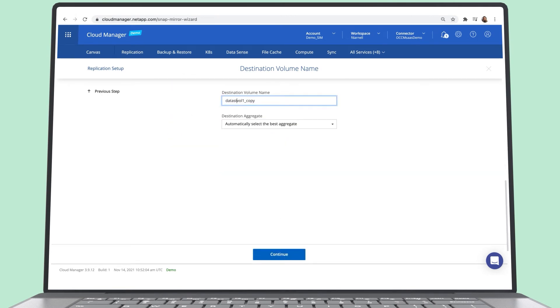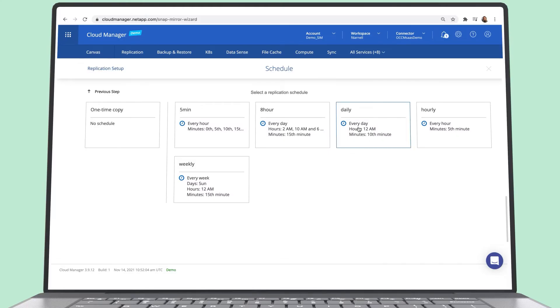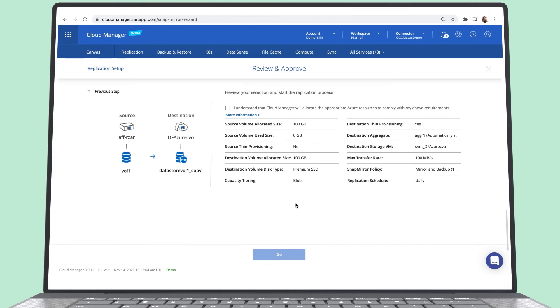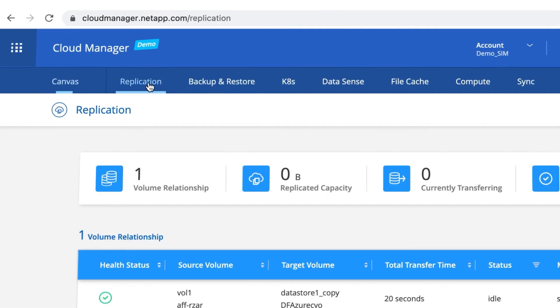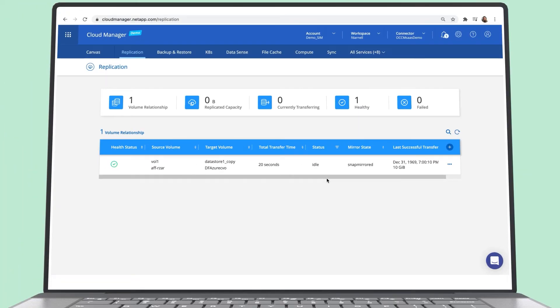Teams can choose the appropriate type of replication for specific use cases. Choosing to mirror exactly replicates the source volume at the destination for disaster recovery. Organizations can also create a schedule for synchronizing data at the destination. The sync only transfers the incremental changes made to the source since the last synchronization took place. Incremental transfers of data make replication quick and efficient.